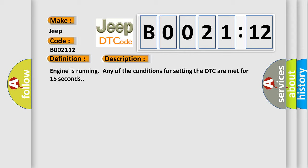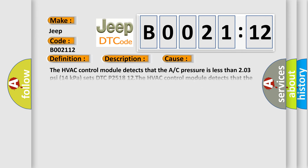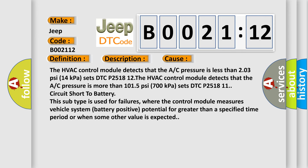This diagnostic error occurs most often in these cases. The HVAC control module detects that the A/C pressure is less than 203 PSI (14 kPa) sets DTC P2518 12. The HVAC control module detects that the A/C pressure is more than 1015 PSI (700 kPa) sets DTC P2518 11.